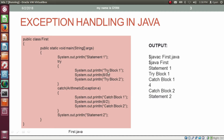Since there is an exception, the control goes to the catch block. Whatever type of exception thrown by the try block should be caught by the catch block. Since the exception occurred, the execution of the catch block starts. Inside the catch block, it prints 'catch block 1', then the result of 8 by 2 which is 4, and then 'catch block 2'. After the execution of the catch block, it prints 'statement 2'.